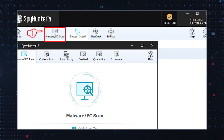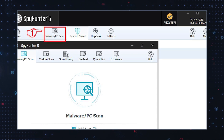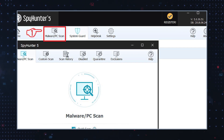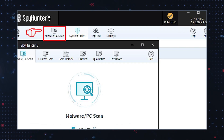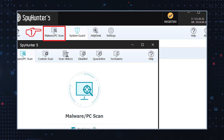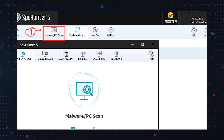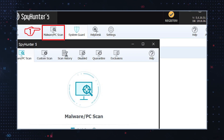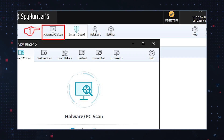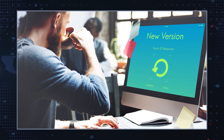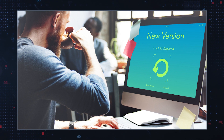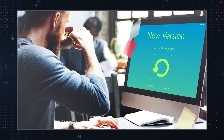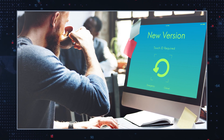Use malware remediation software. Run a full scan with reputable malware remediation software to detect and remove any leftover traces or potentially unwanted components associated with the uninstalled optimization app. Make sure your anti-malware software is up to date with the latest definitions.